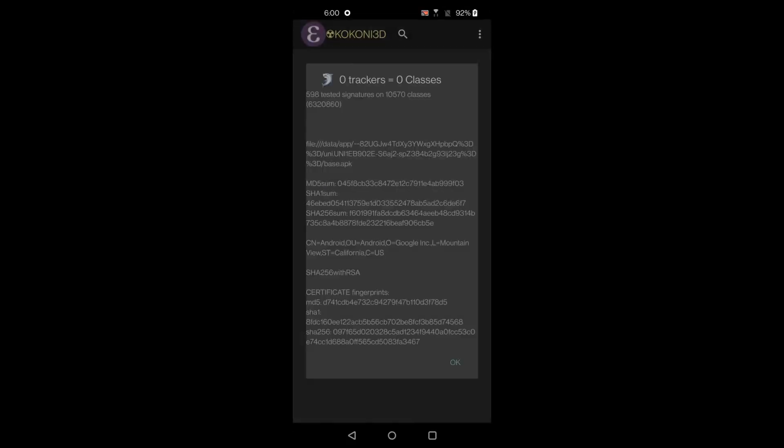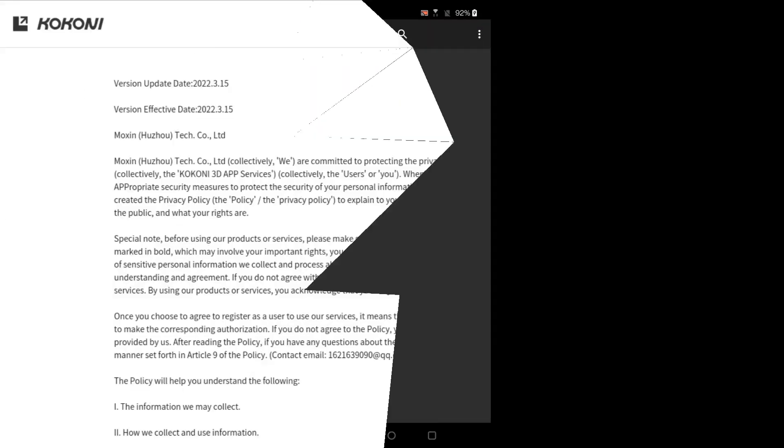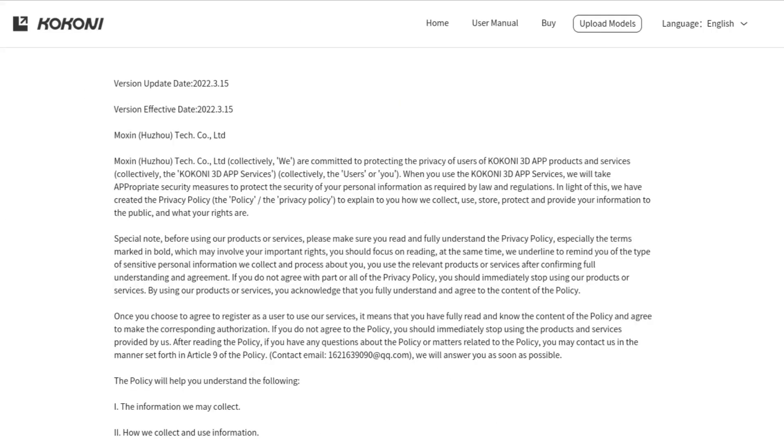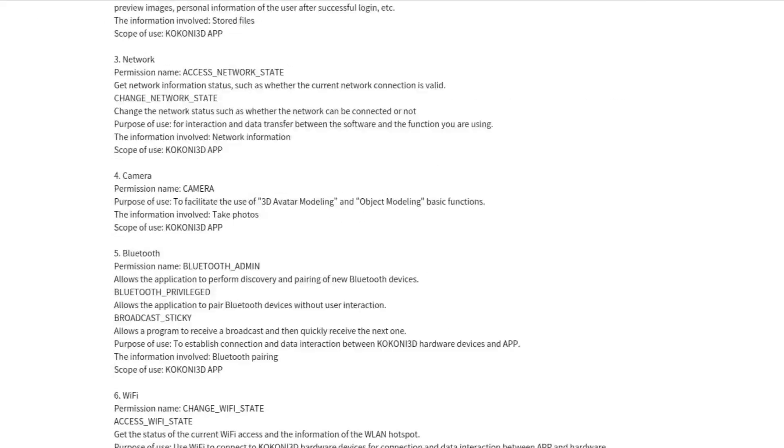Classy Shark detected no trackers in the Kokoni app, so I'd recommend reading the Privacy Policy and making sure that you agree with the terms and conditions, as that is the only route that is available to use the printer.